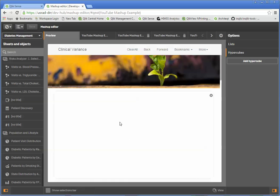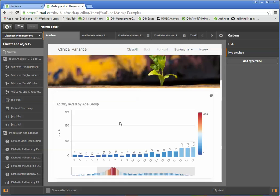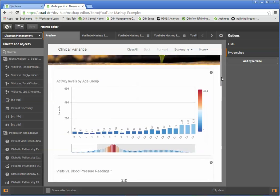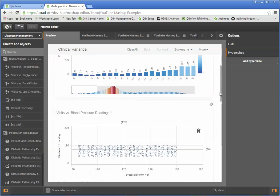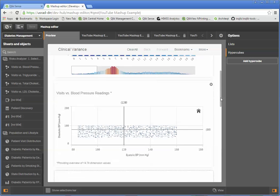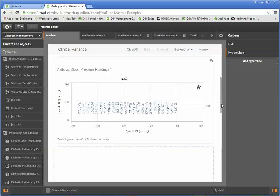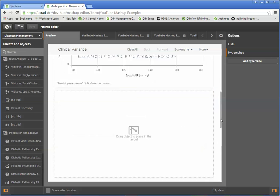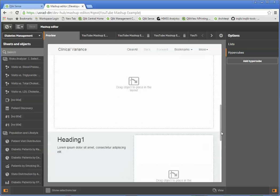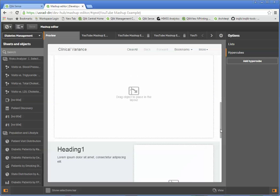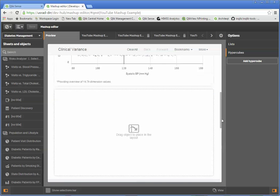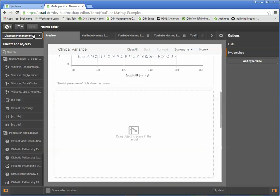And I can say, here I'd like to see the information based on visits versus blood pressure. And now I'm constructing this portal in a way that allows whoever's going to consume this data to see data from completely different applications. And that's kind of the beauty of this stuff.